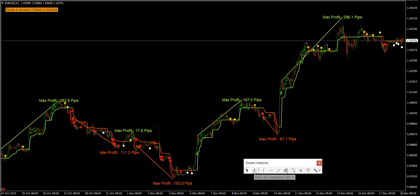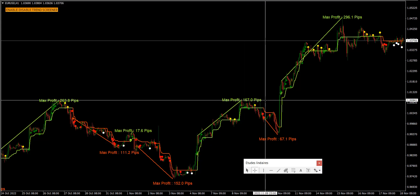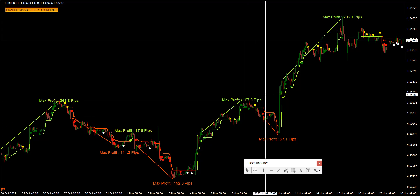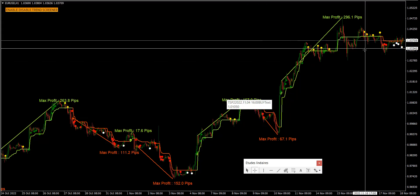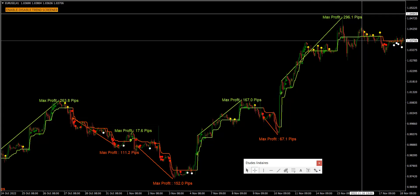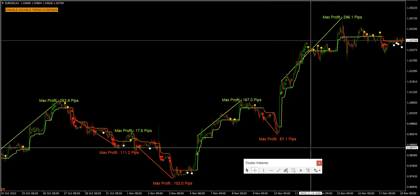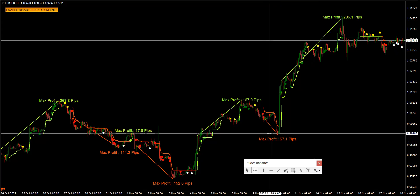Also, our trend predictor will provide the max profit that we can realize from every trend move. For example, the maximum profit from this uptrend move is around 296 pips, and with this trend move the maximum profit can reach around 67 pips.